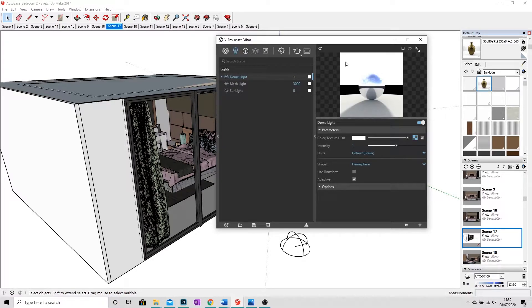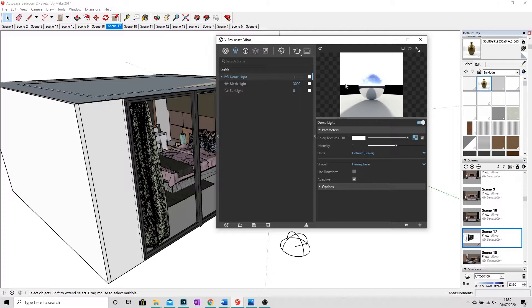Now we need to load the HDR file. So that's the downloaded HDR that you can get off a number of different websites. One of my favorite is HDRI Haven, and most of them are completely free as well.